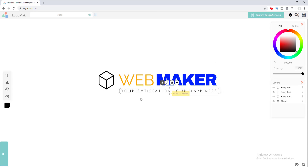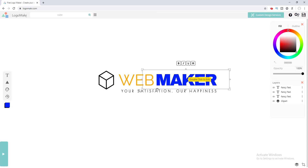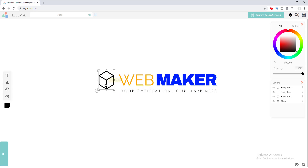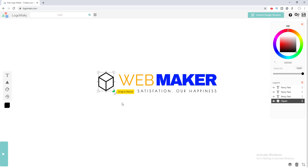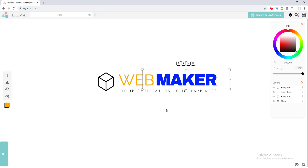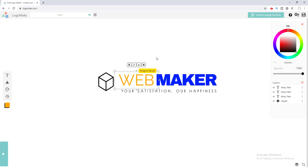We've adjusted our tagline under our logo. Now let's adjust the icon with our text and place it right here. That looks cool! We have completed making our logo and it looks really awesome.